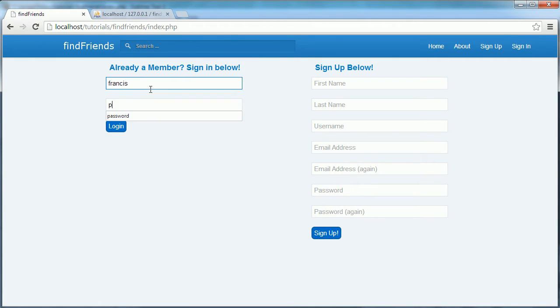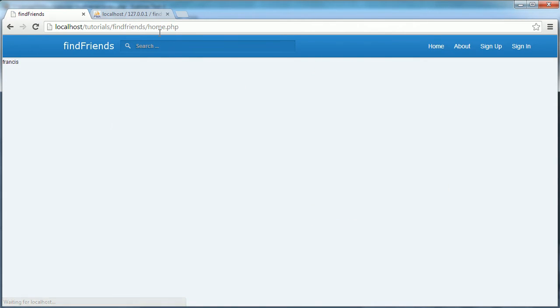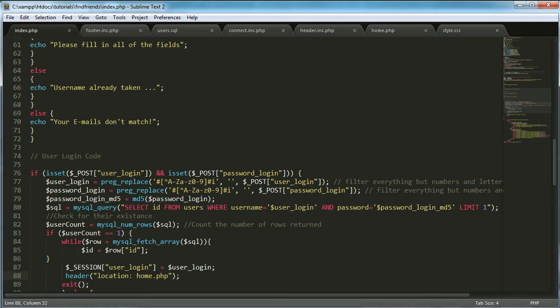Let's say Francis password hit enter and it should take us to home.php and it does and it shows our username.